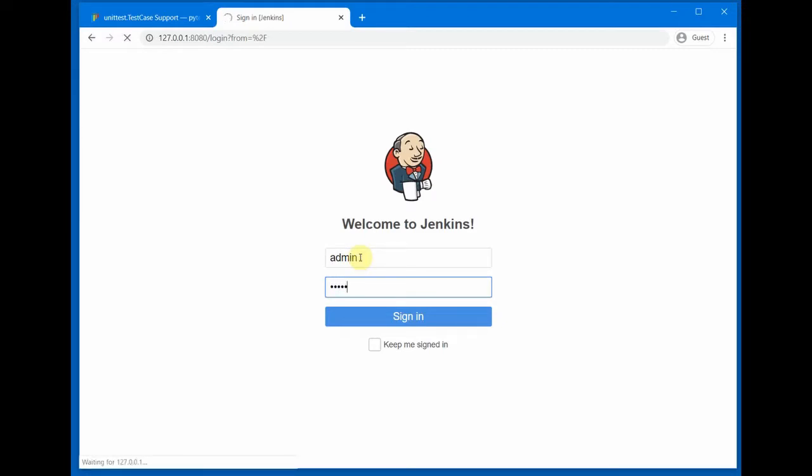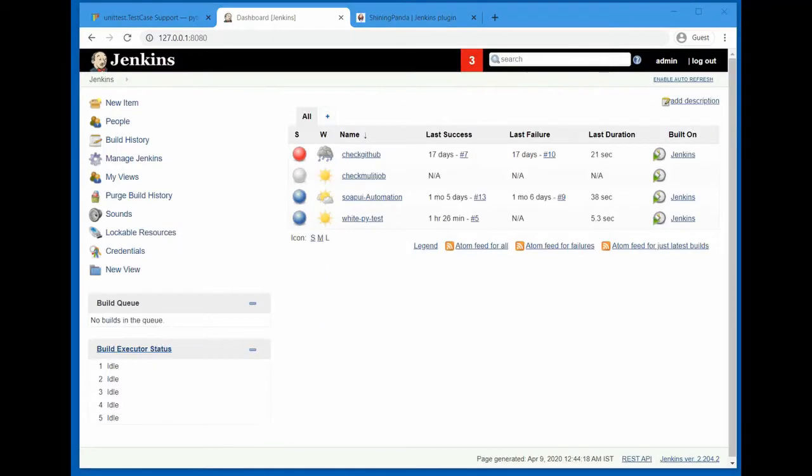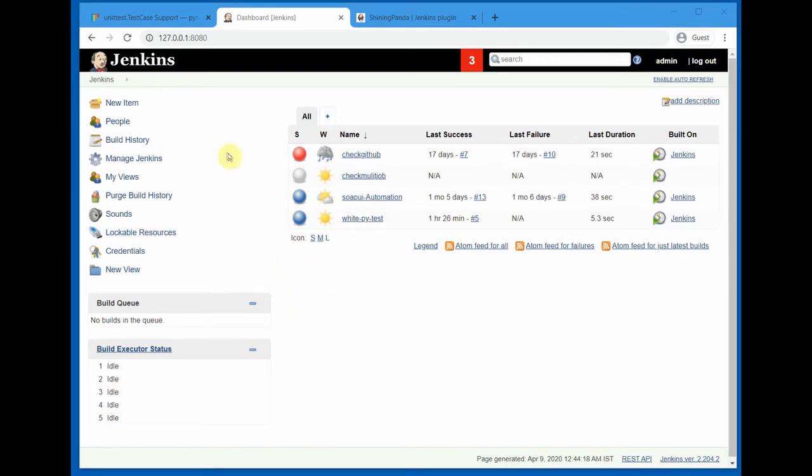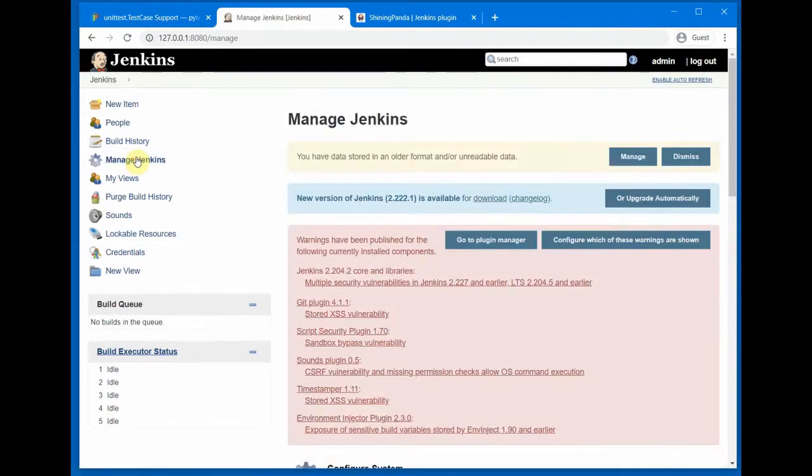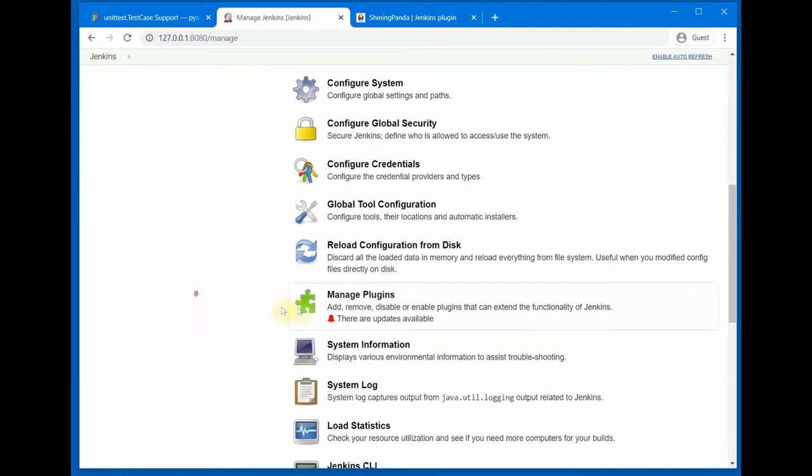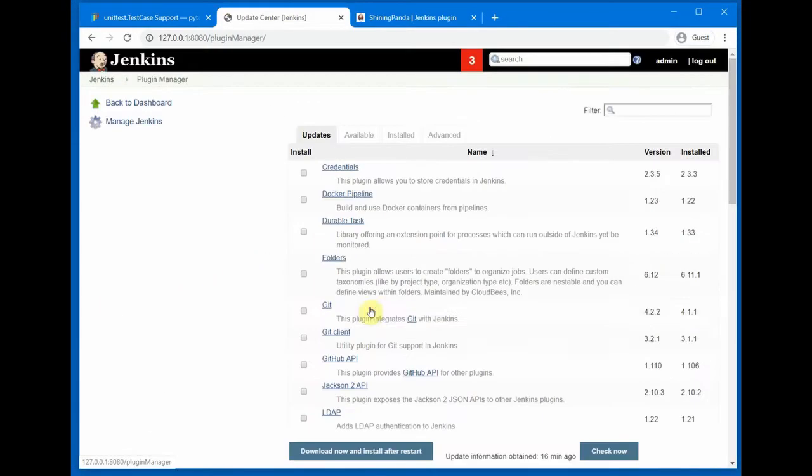When you have installed Jenkins, once we log in we come to the Jenkins home page and you see all the jobs that are created in this Jenkins server. In my machine it is running and we go to Manage Jenkins and then to Manage Plugins.